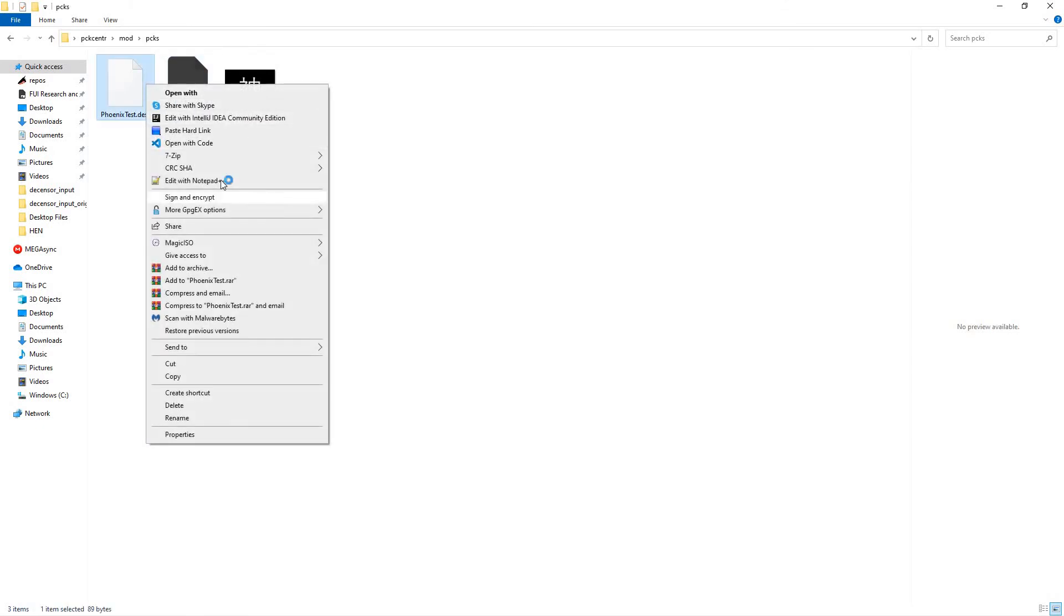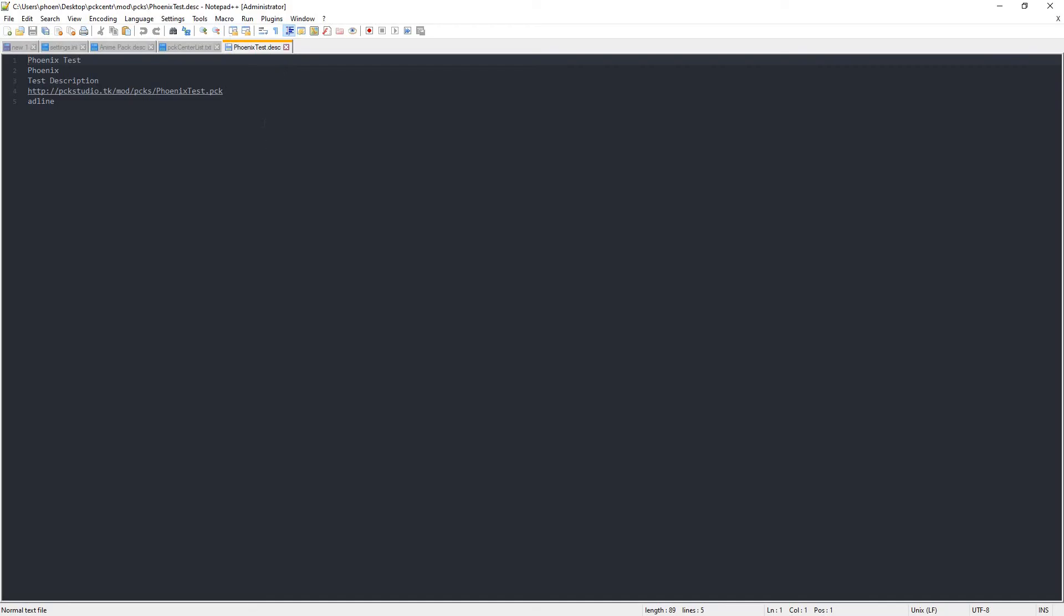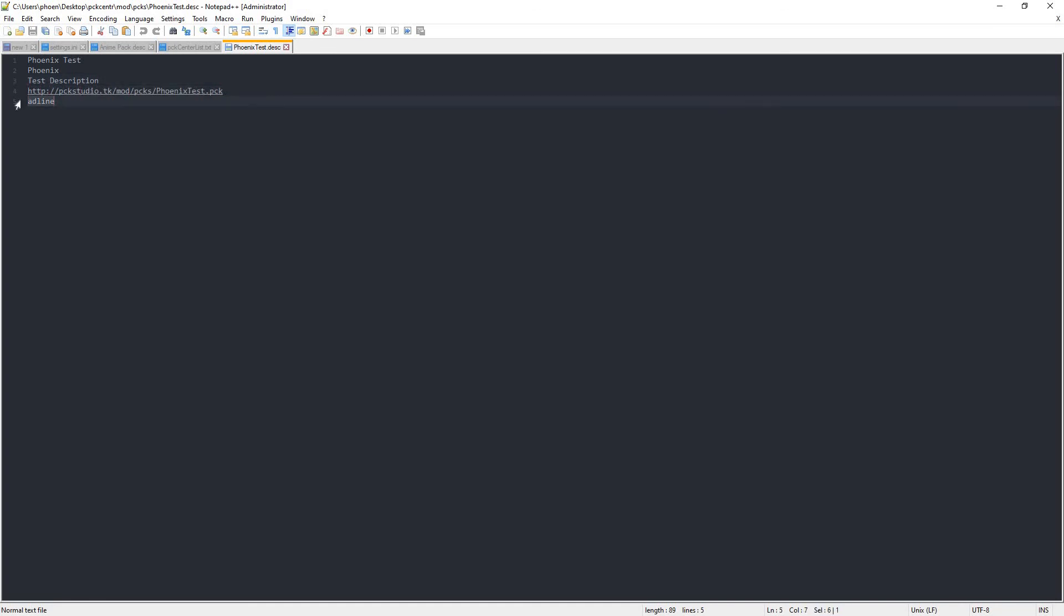If we just go into the description file, we'll see the pack name, the author, the description, the URL, and a little bit of ad space that I haven't gotten rid of yet. I'll fix that eventually.